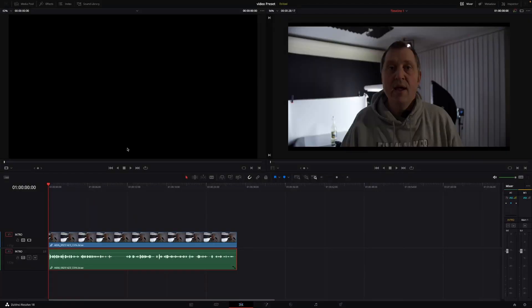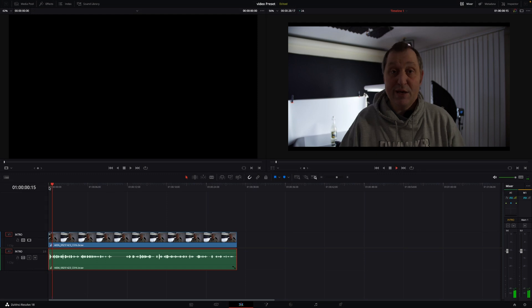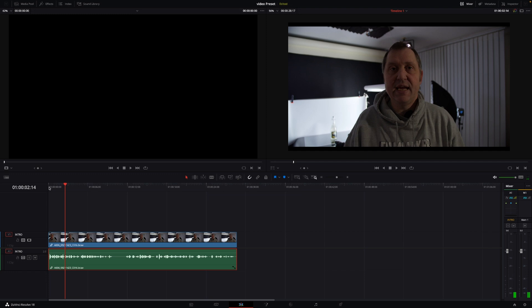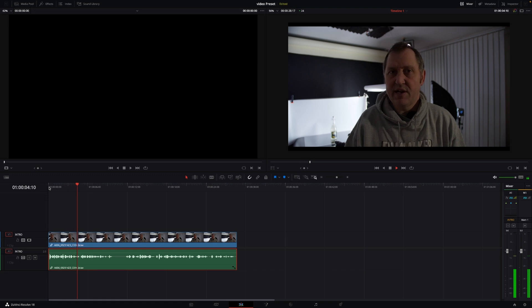Okay, so here we are in DaVinci Resolve. I have this clip here, and this is the issue. I'm going to hit the spacebar. So there you have it — a couple of seconds and I start to ramble. I did a pause now, and now I want to hear more, and it again does these irritating two to three second stops, which makes it impossible to do a decent edit.